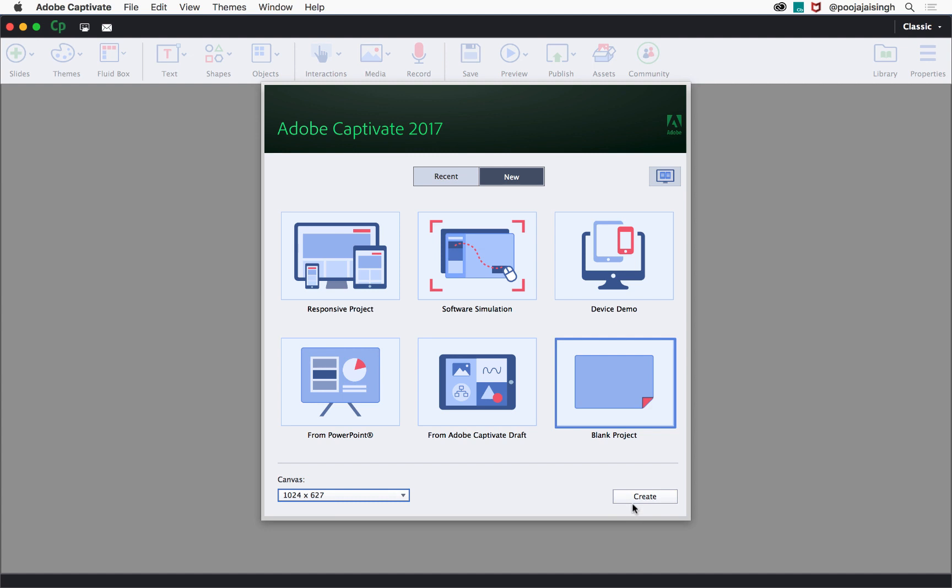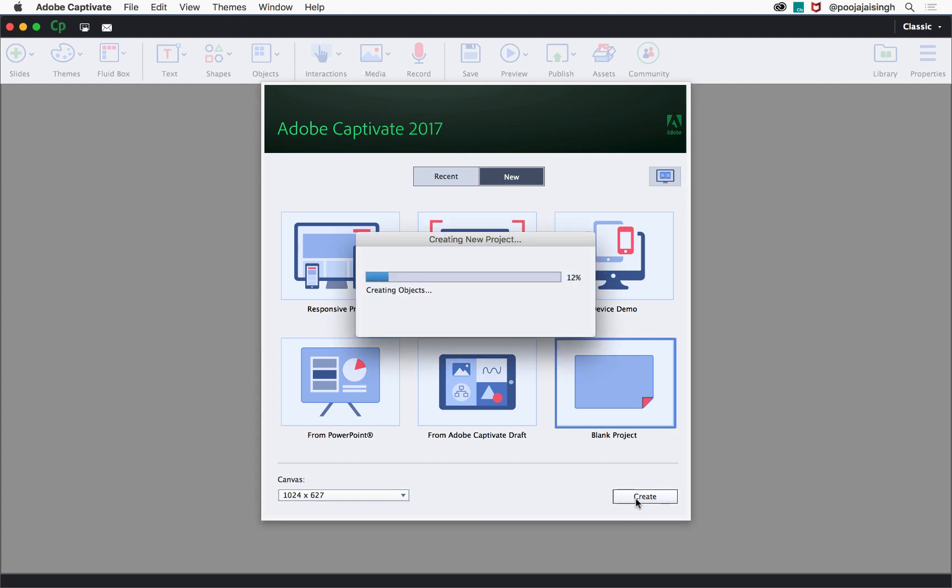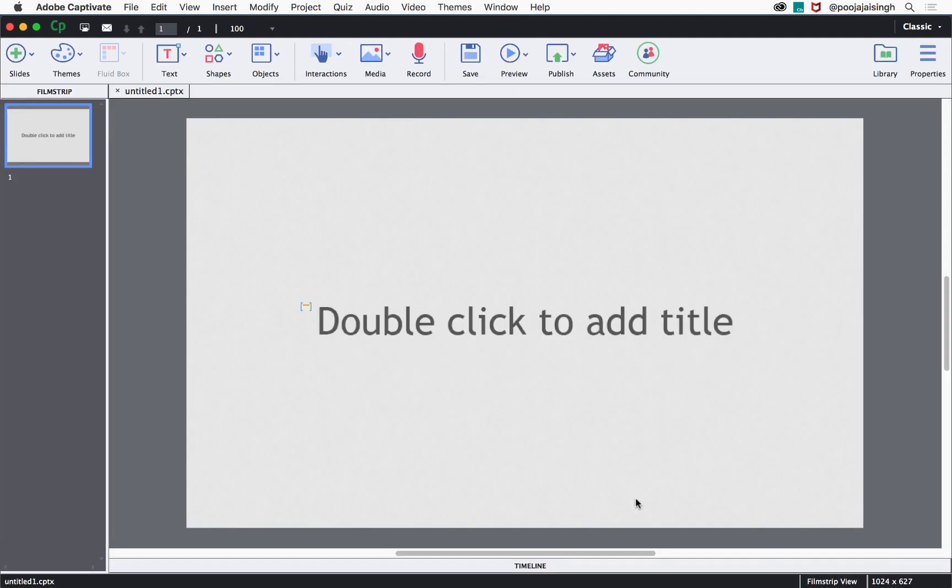With canvas selected, click the create button and this will create a blank Captivate project for you, in which you can add objects and interactions.